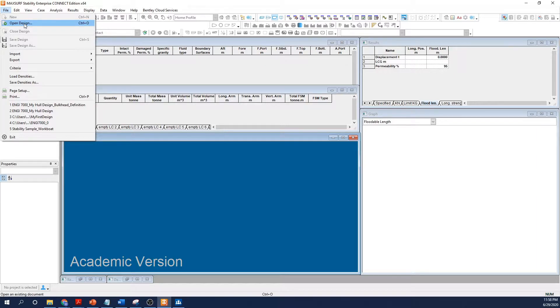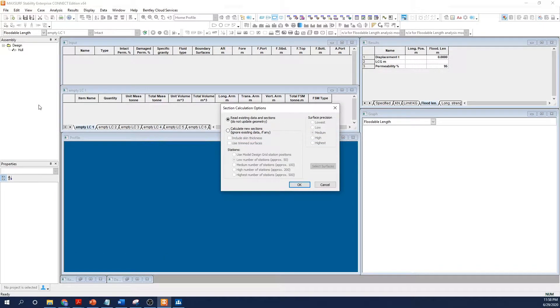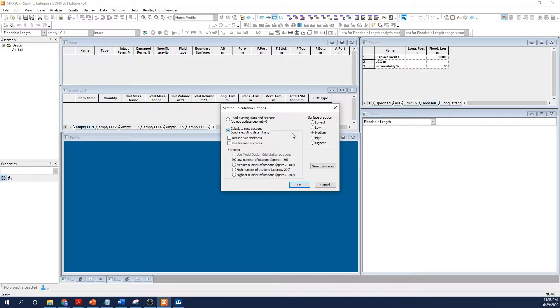Since this is a new model, I'm not asking the software to recall any previous work I've done in stability, so I'll leave it at the default option, which is to calculate new sections. I'll leave the number of stations at a low setting for now and the calculation of surfaces at medium precision.